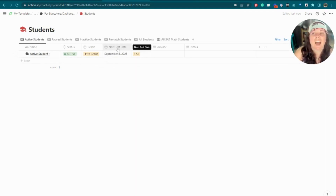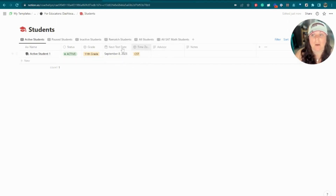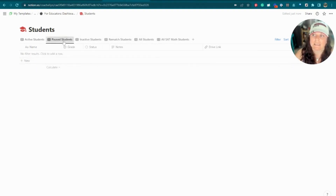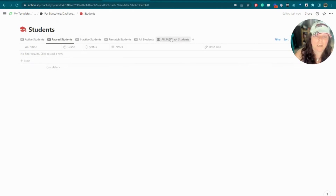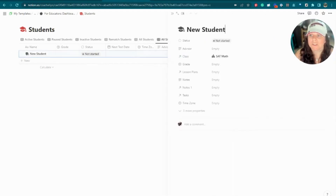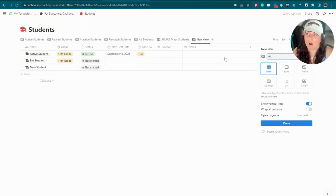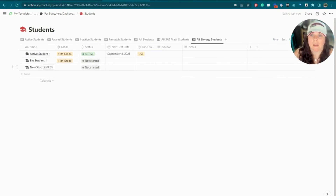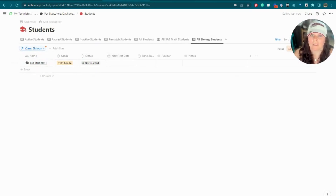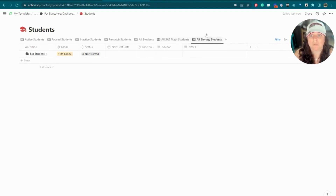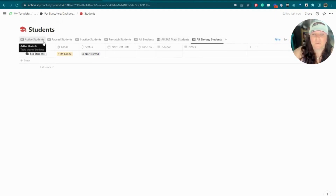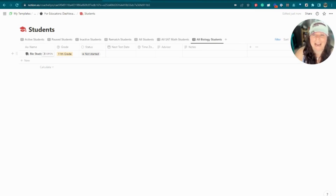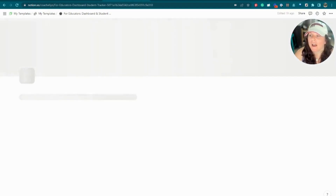You can delete or hide properties you don't plan to use. For example, if you're a classroom teacher, all your students are probably in the same time zone and have the same test date, so those properties aren't needed. You can also create filtered views to organize students by class — for instance, an 'All Biology Students' view filtered to show only students in your biology class. If you're ever unsure whether deleting a property will break the template, feel free to comment below and ask.